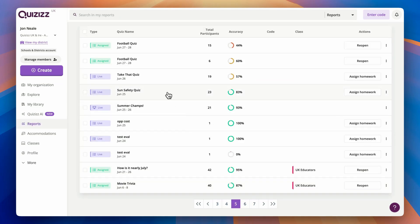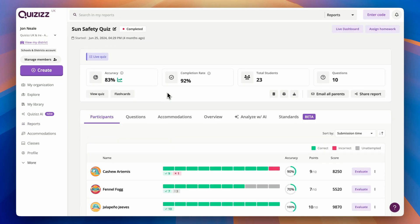We take learning and supporting each of your students very seriously, and that's why we have this easy-to-access reporting tab available for each of your activities.